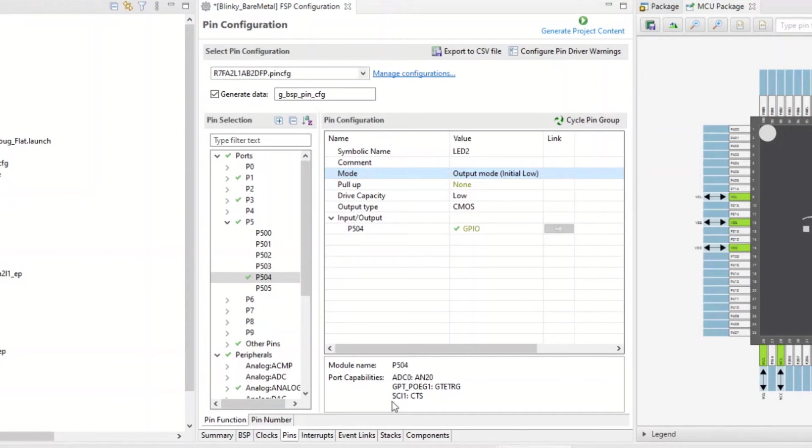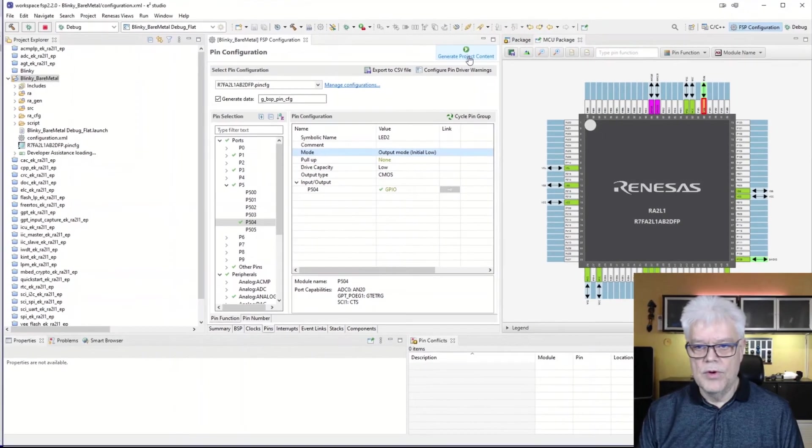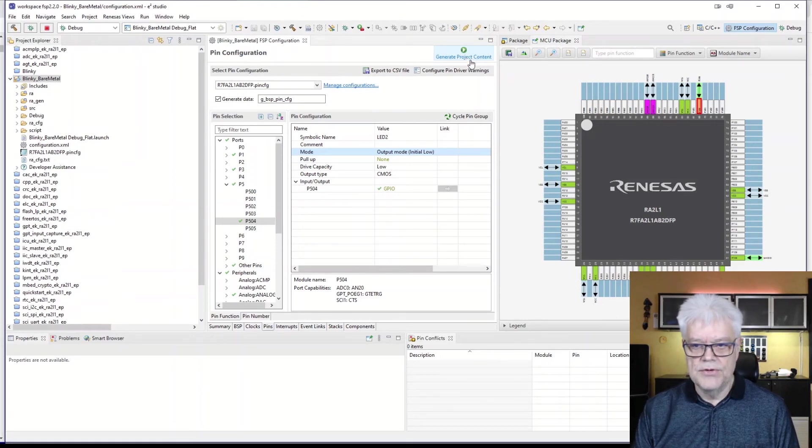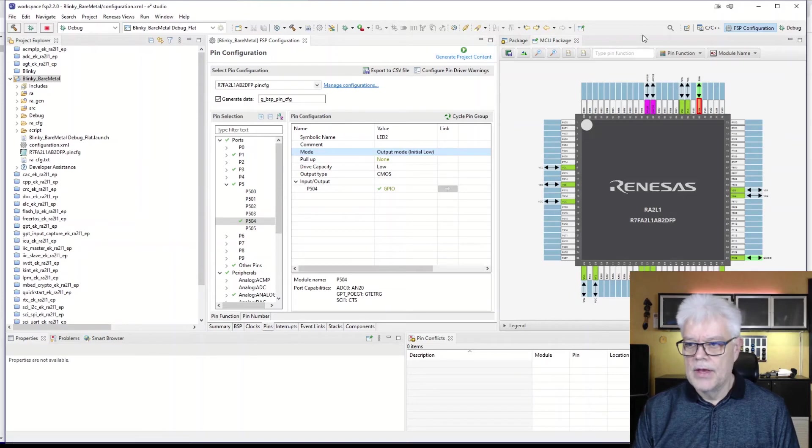And now the GPIO is set. It's initial low. So we have everything set up. Now we need to generate this setup, these configurations that we made. So we hit the project, generate project content. That is done.